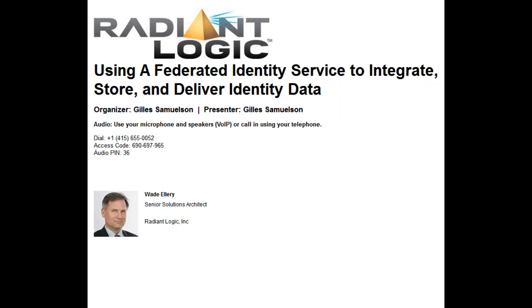Hello and welcome to today's webinar entitled 'Using a Federated Identity Service Based on Virtualization to Integrate, Store and Deliver Identity Data.'